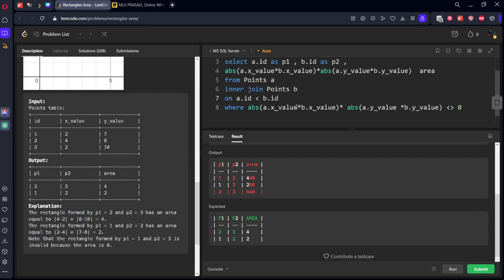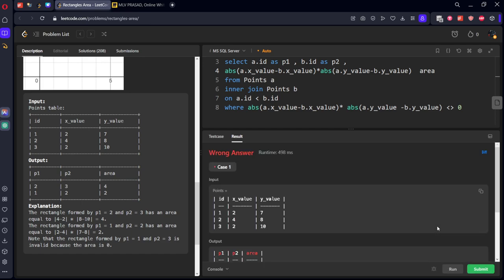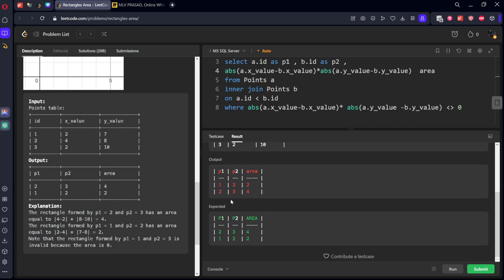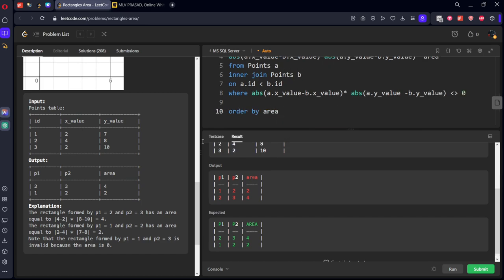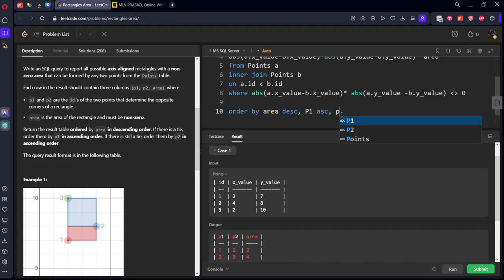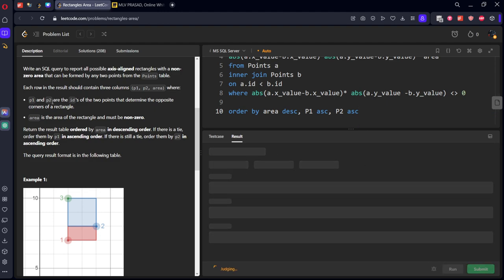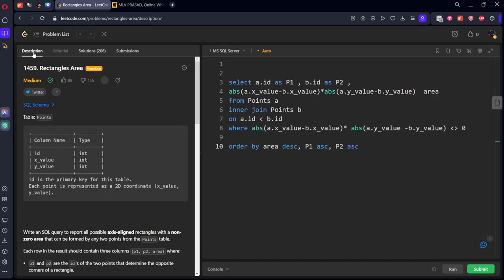Sorry, it's not multiplication, it is subtraction. We got the areas. They want in the order by, decide in which area. Area should be in descending and P1 should be ascending, P2 should be ascending. Let's run it, submit it. Our solution has been accepted by the platform.